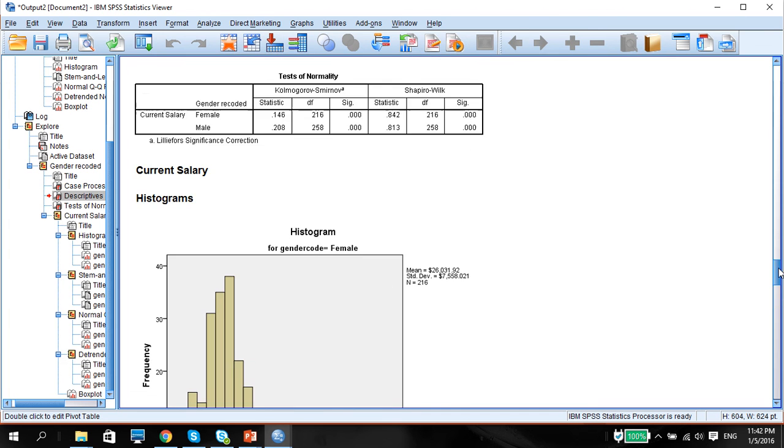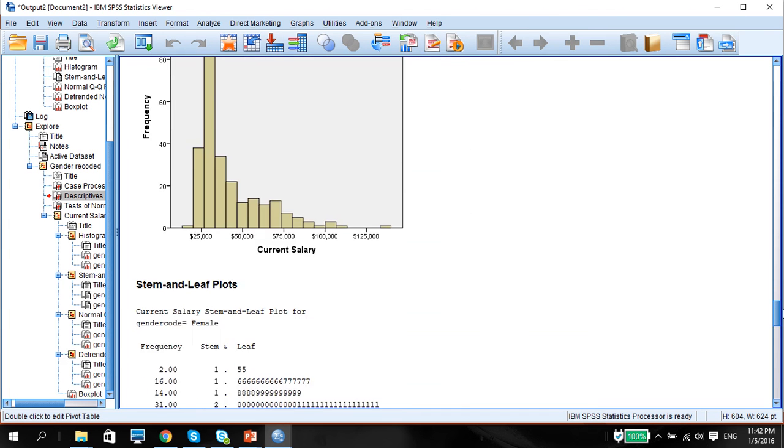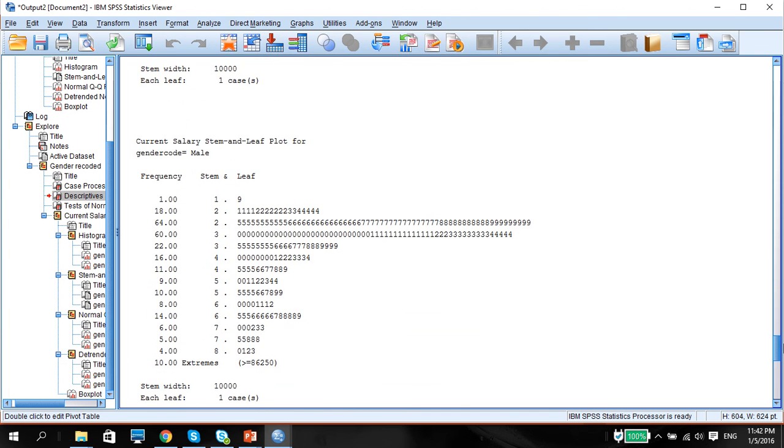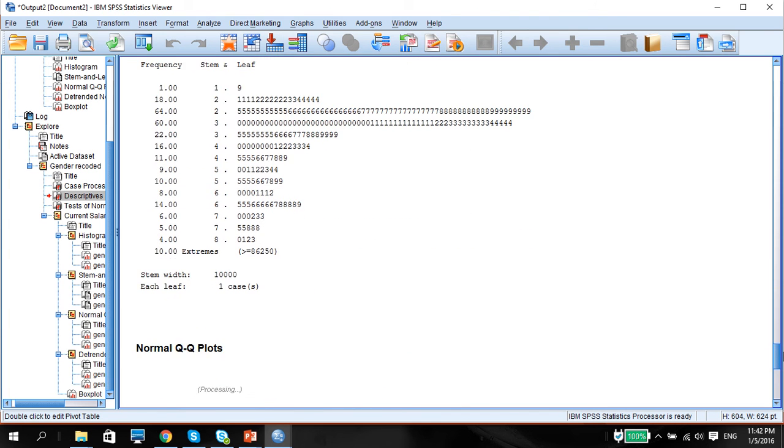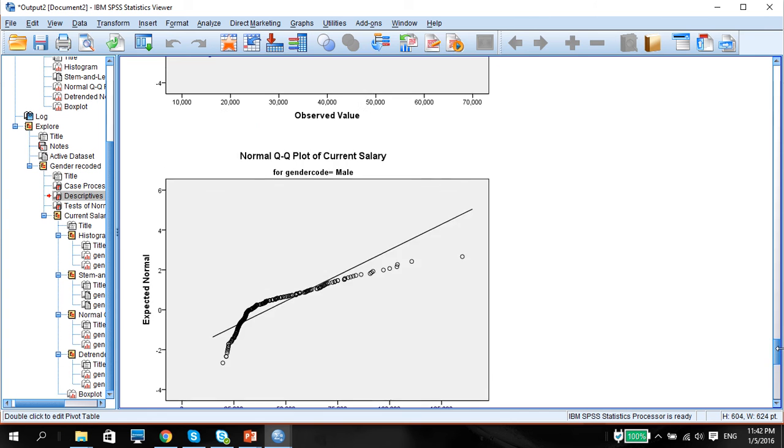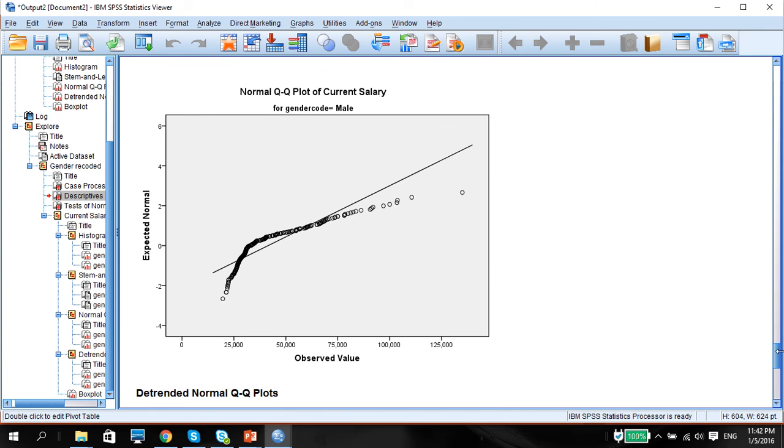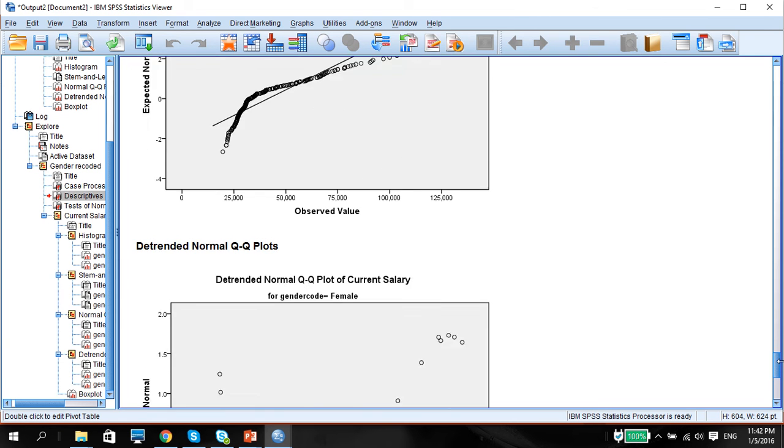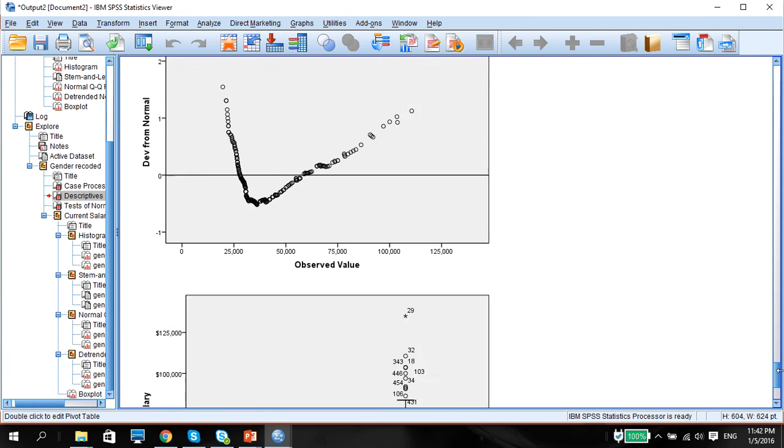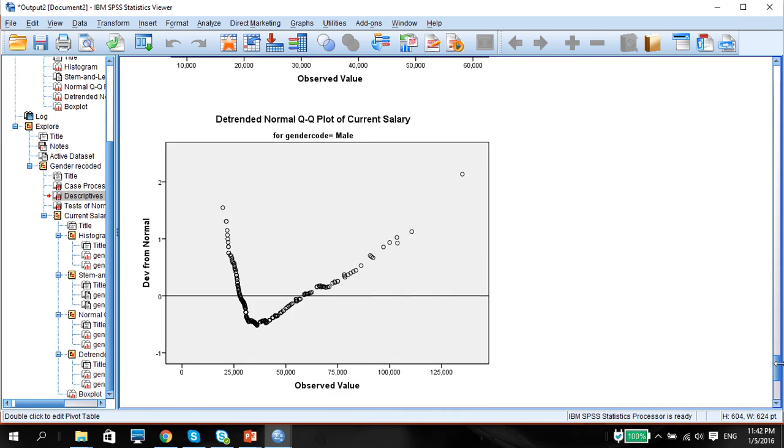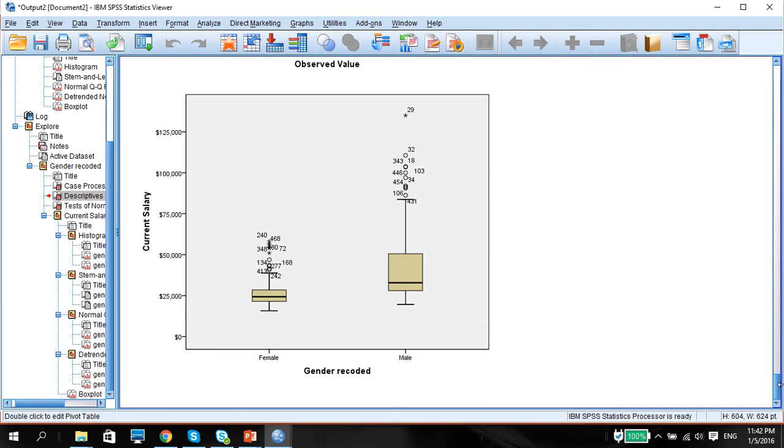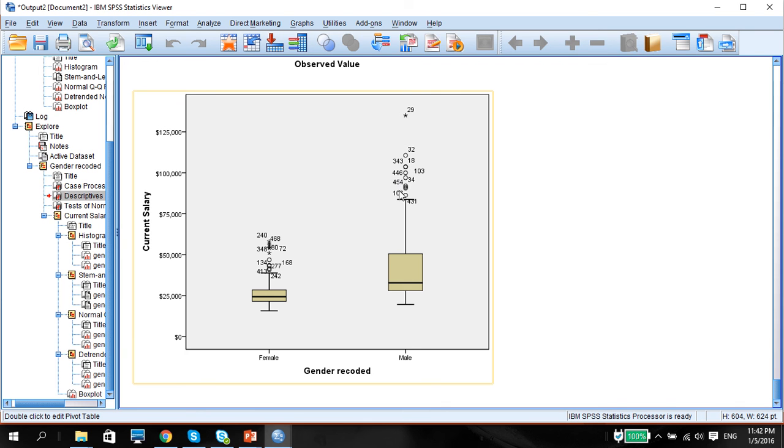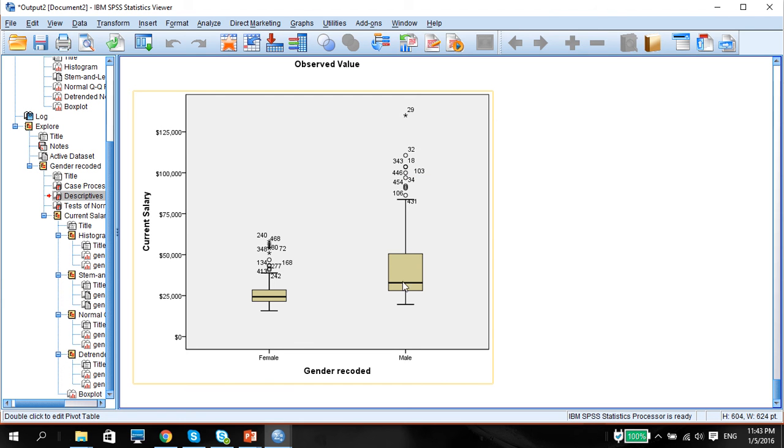The histograms, the stem and leaf, and as you can see the deviation from the QQ plot, also from the detrended normal QQ plot, and the side-by-side box plot. You can see that the couple of outliers which is represented by circles and the star means that they are extreme values. These two are definitely not normally distributed but there is a much wider range of dispersion for the males as compared to the females.